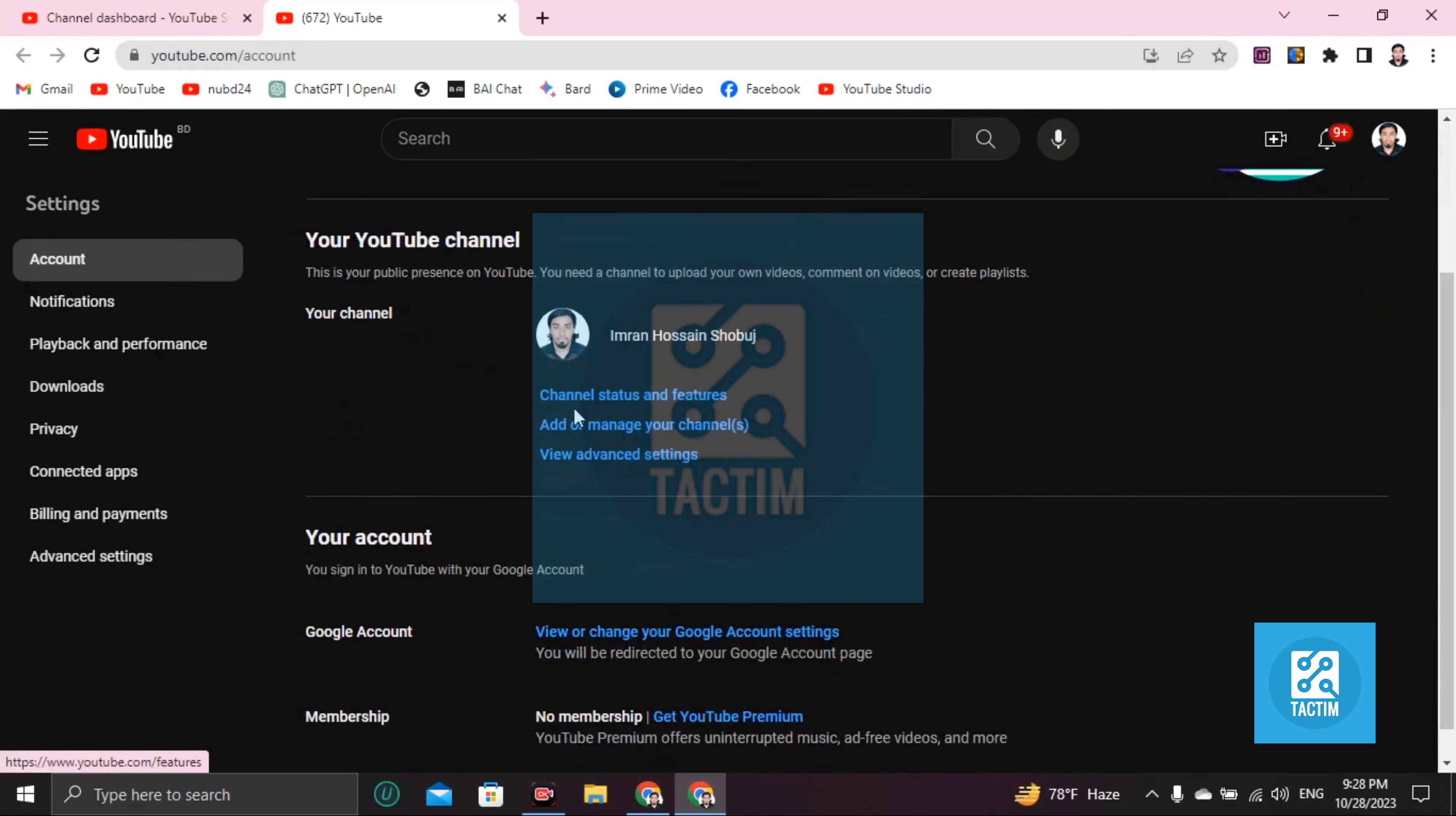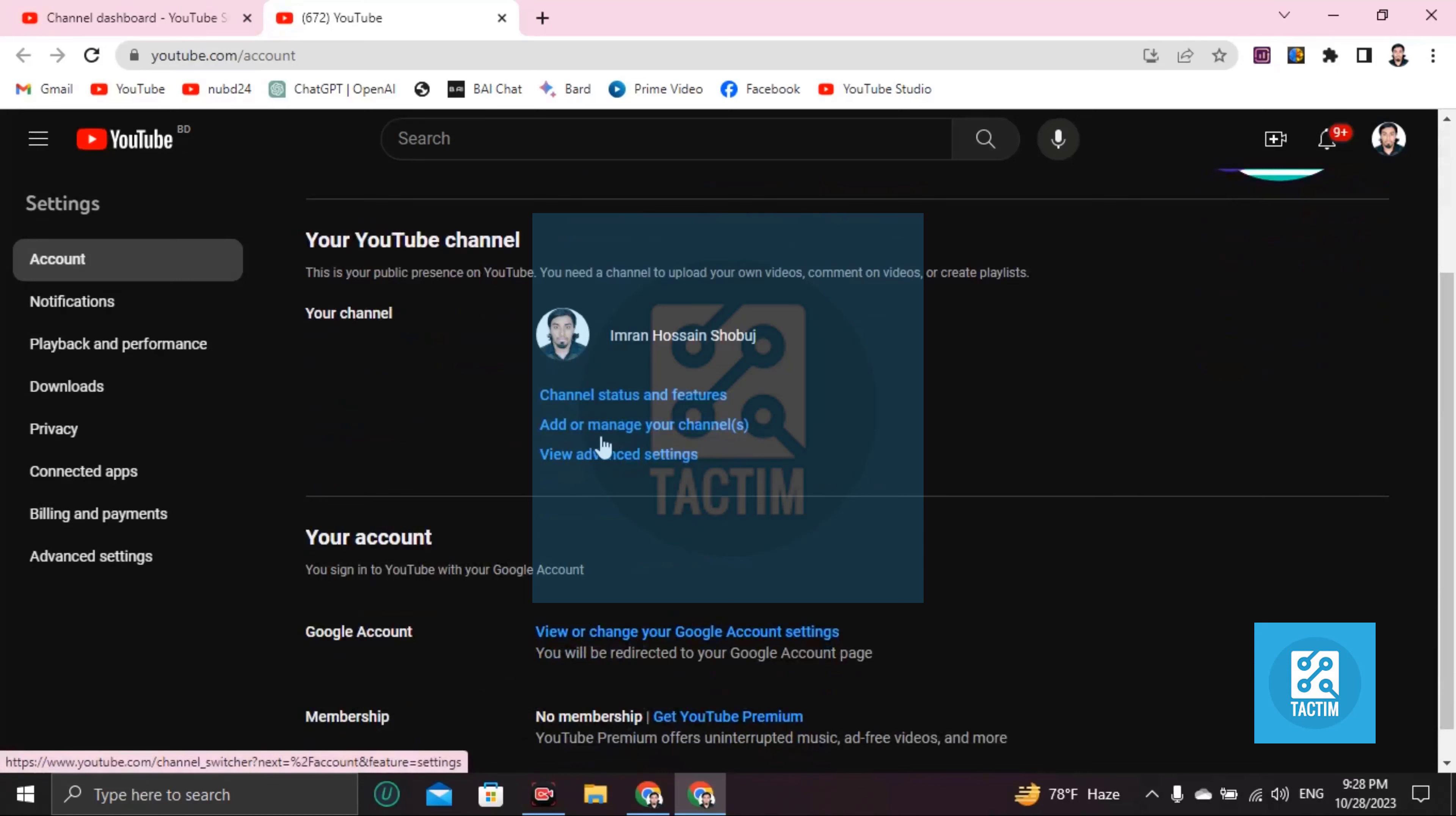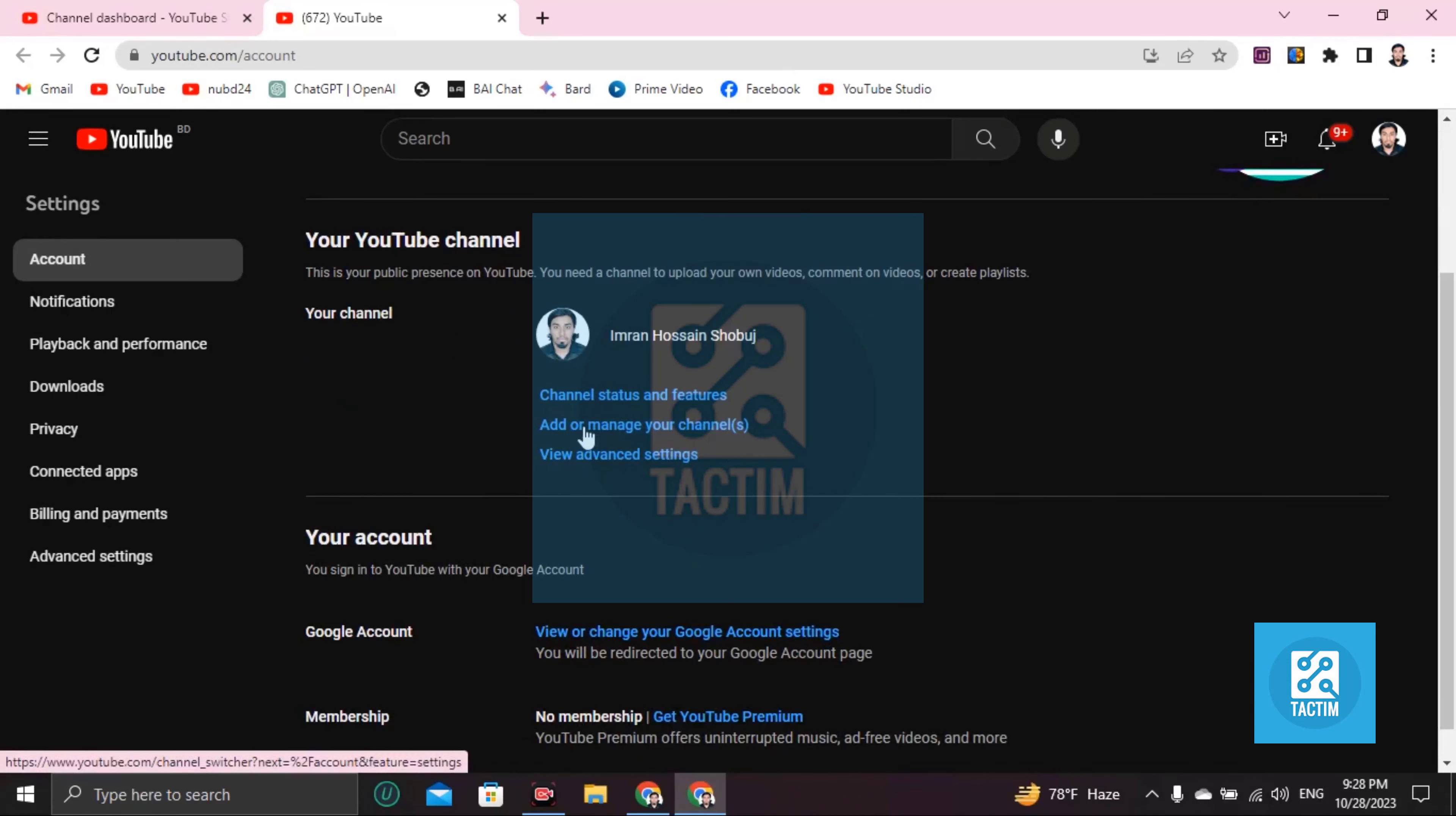Then you can see here add or manage your channel - sorry not this - channel status or features. Click on this.